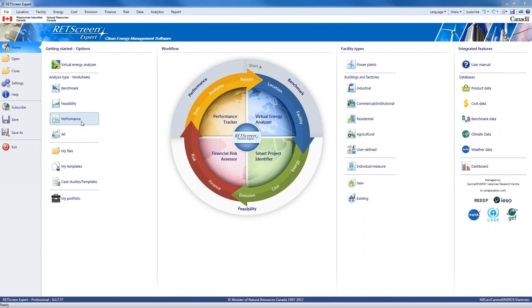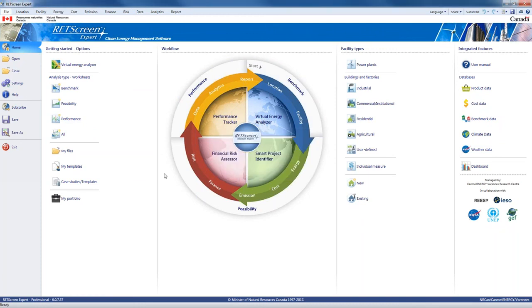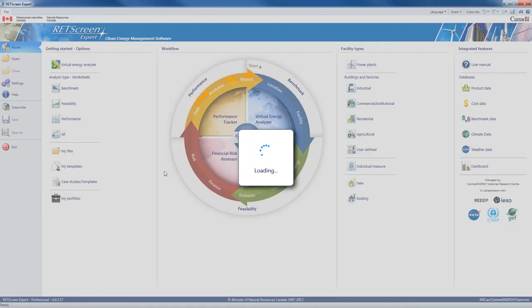For today, I'm going to jump right into performance analysis with RETScreen Expert. We're going to look at a small office building in British Columbia, Canada. They've collected their gas bills for a few years and they've installed a new heating system — that happened in March 2007 — and they want to know if they're getting the savings they were expecting. The building is about 6,000 square feet, or 600 square meters. To start a performance analysis project, you click on 'performance' on the homepage, and RETScreen will load up the model ready for performance analysis.